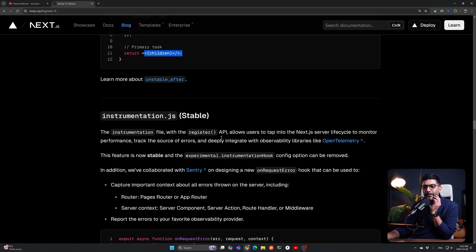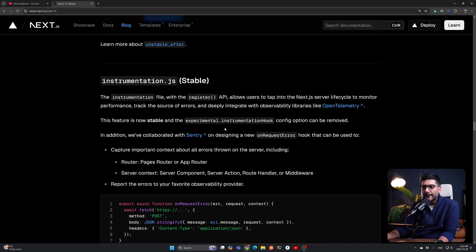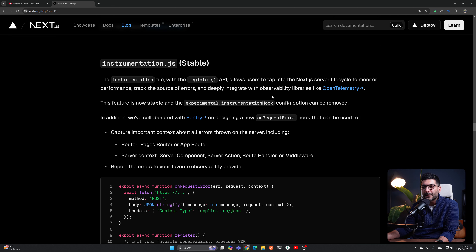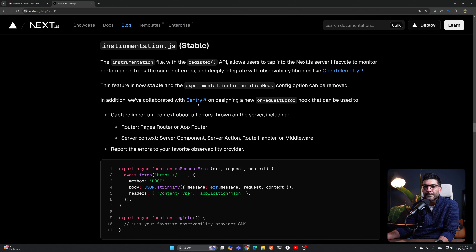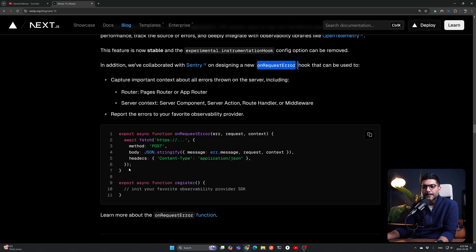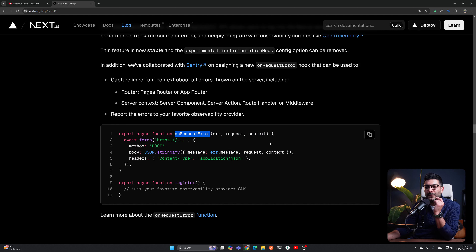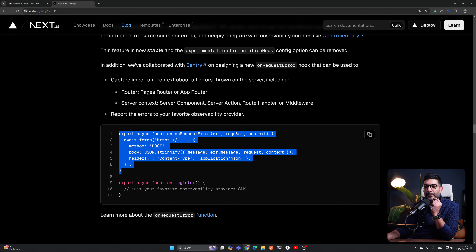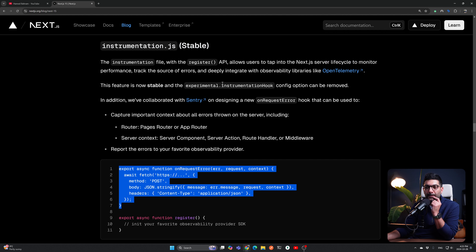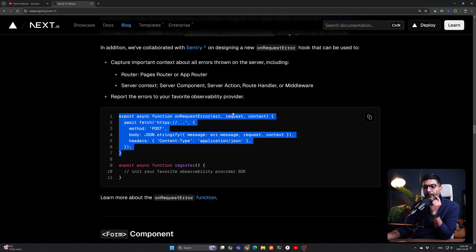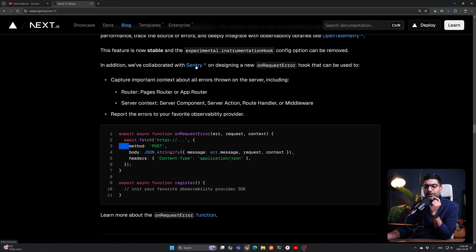Instrumentation.js is a new API for observability in Next.js. It's now stable and allows you to hook in whatever SDK you're using for logging or error handling — such as Sentry — into your Next.js apps. We're going to have a follow-up video on this, covering how to set up Sentry as a service for your Next.js apps in terms of observability, error handling, and logging.